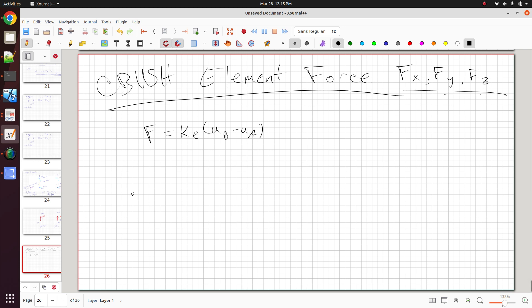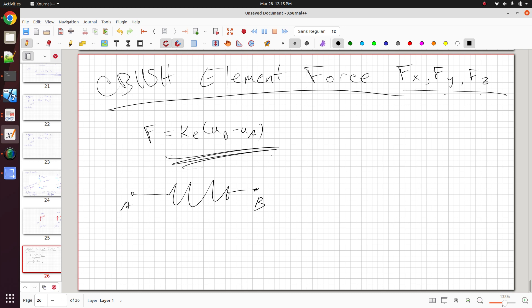So here, if I have A, and then here's my spring, and then here I have B. In this scenario, it's very simple to calculate the force. Sometimes when you use Nastran, though, this equation does not apply. And in this video, I want to go over why this equation does not necessarily apply.